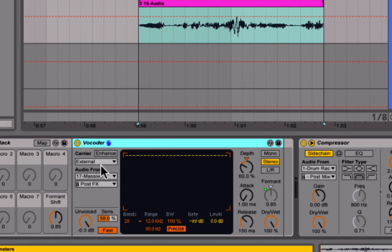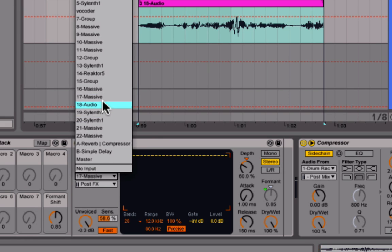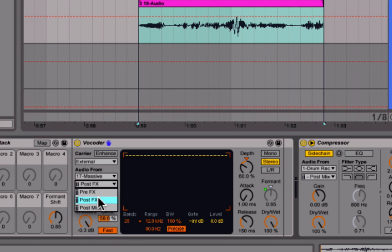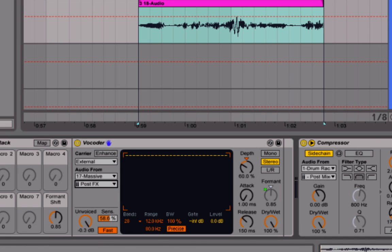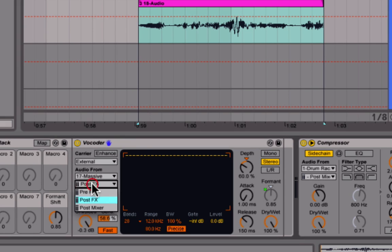I'll show you what I did on the vocoder. I went to External, which allows me to select audio from another source, and I selected my Massive patch. I made sure I was on Post-FX, so I'm getting the signal from right after all my external processing. If I went to Pre-FX, I'd just get the sound straight out of Massive — going to Post means I get all of those things in the signal.